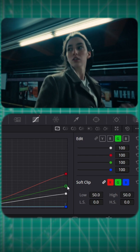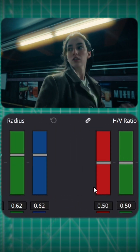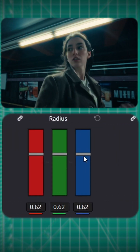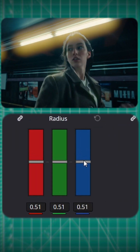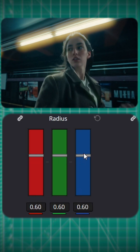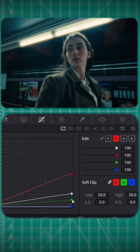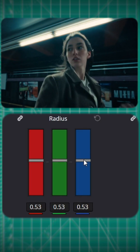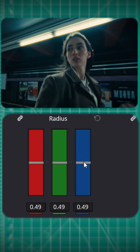Now head over to the blur section. This is where you control how the halation diffuses across your frame. Adjust the radius to control the spread — lower values give a subtle glow, higher values give a dreamy glow effect. Play with all the settings until you find the sweet spot for your footage.